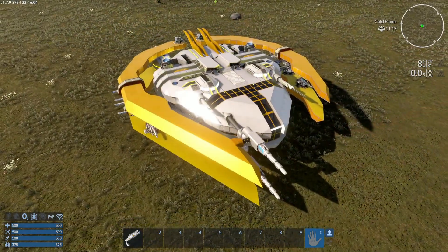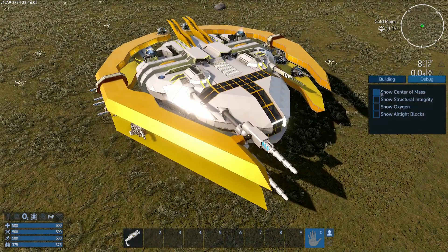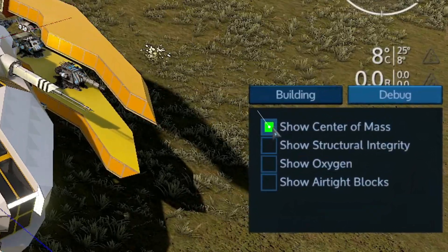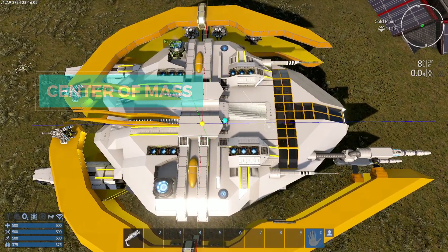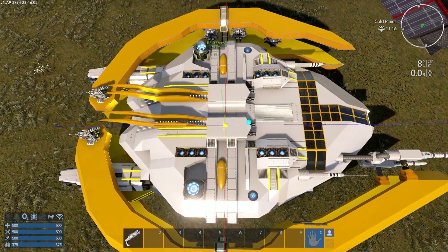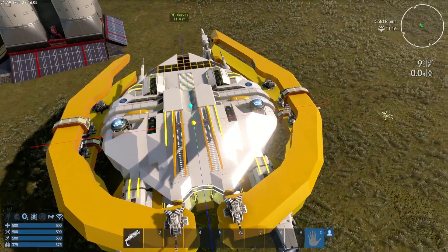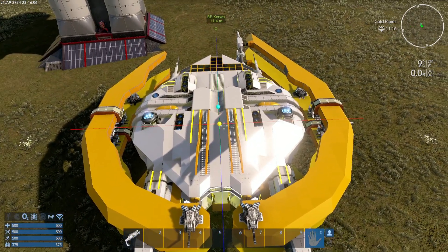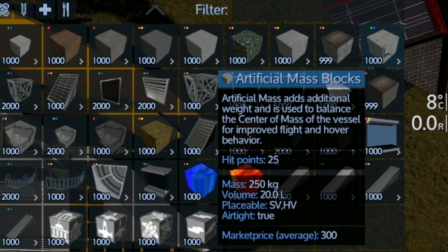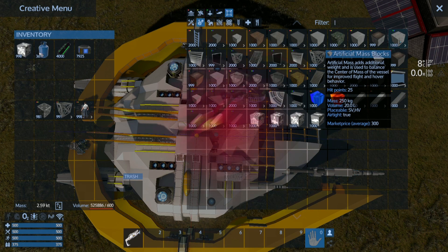While building a ship, base, or anything, the debug option is quite useful. Right now I have the Xerxes in front of me. The first option shows center of mass — the blue dot represents the middle of the ship, but the center of mass is slightly behind, shown by the yellow dot. At least it's right in the middle so the side thrusters won't be affected. It just means the ship is heavier on the back. You can adjust this with artificial mass locks to improve flight and hover behavior.